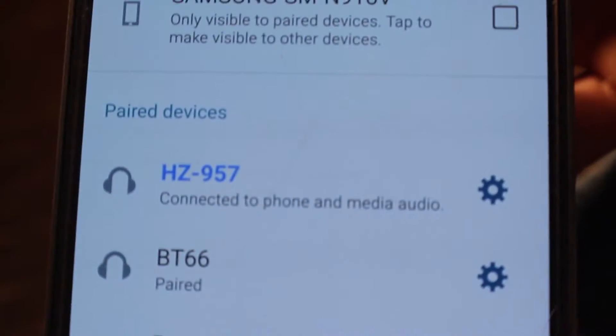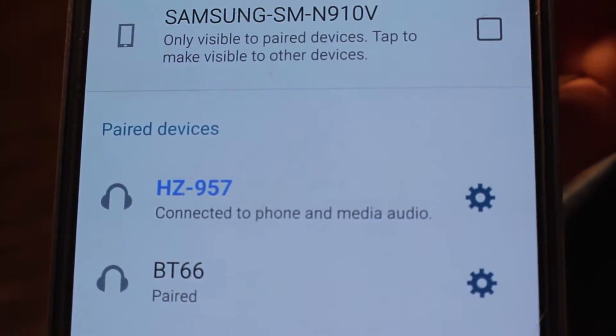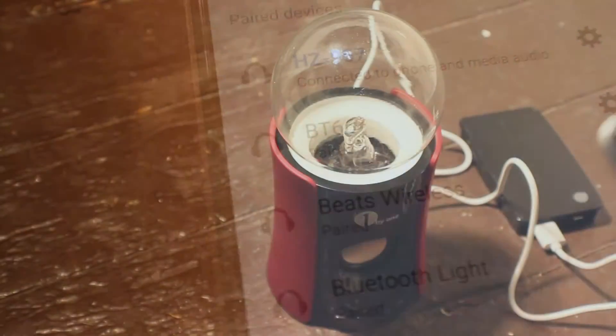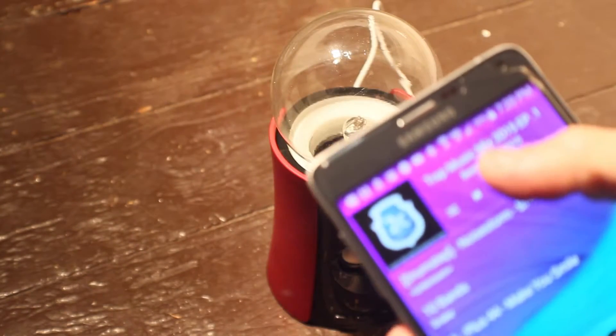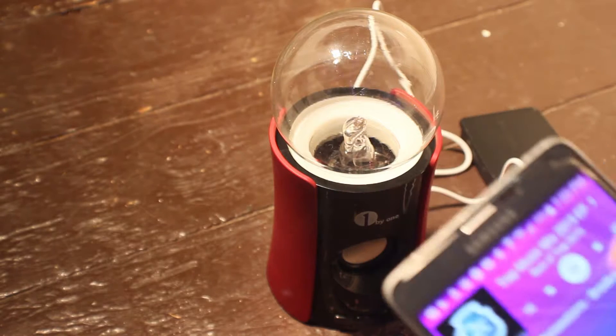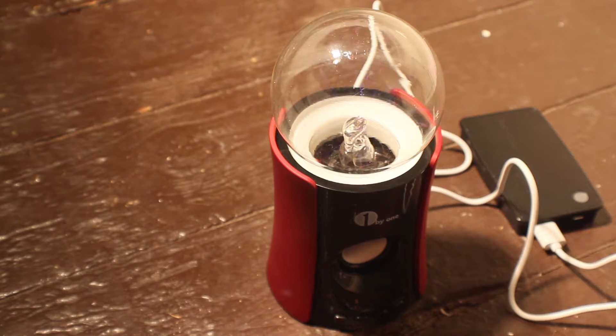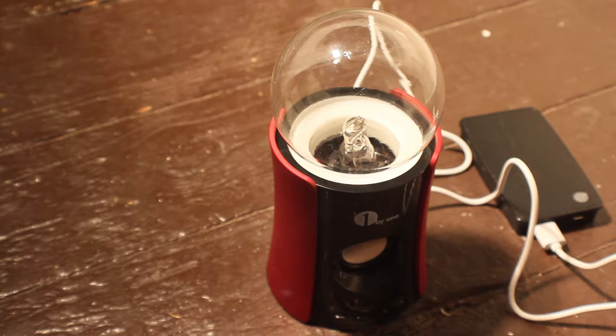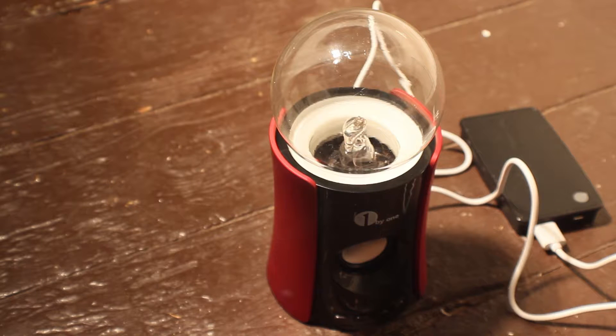So what we're going to do is plug it in, get a couple beeps and then pair the phone to the HZ957. After that you can start playing the music directly off of it.